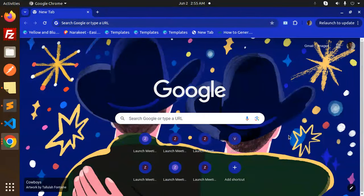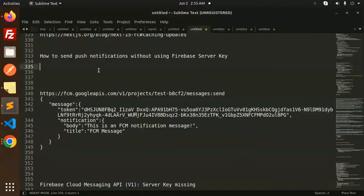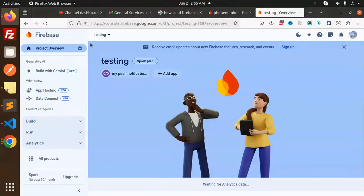Hello friends, welcome back to a new tutorial on Firebase. Today we are going to learn how to send push notifications without using the Firebase server key. As you all know, the Firebase server key has been disabled, so you are not able to get the server key. So how are we sending push notifications in Firebase now?